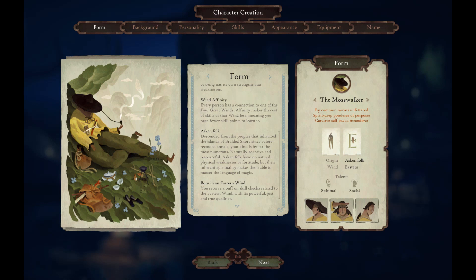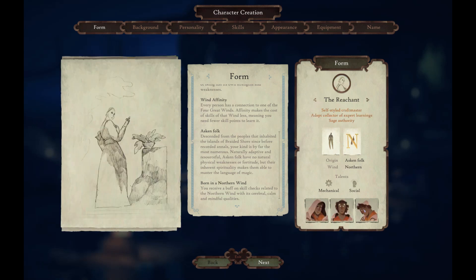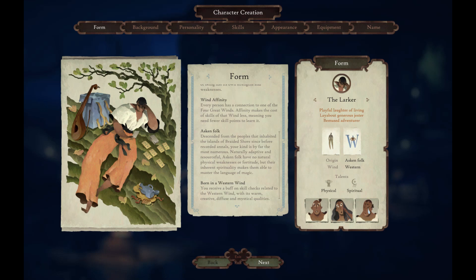So this is the Moss Walker — by common norms, unfettered spirit, deep ponderer of purpose, carefree self-paced meanderer. The Enforcer: kind and servile might, generous guardian embrace, responsible armor of others — reminds me of a paladin. The Rechant — and this game still hasn't quite got all of its art, it's still growing and developing as it's early access, but I'm loving the art style. Self-styled craftmaster, adept collector of expert learnings, sage authority. The Larker: playful laughter of living, layabout generous jester, bemused adventurer.